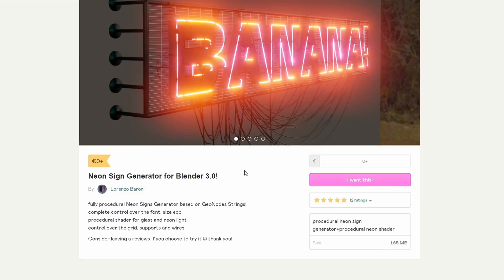And moving back over to Geometry Nodes, this is from Lorenzo — neon sign generator for Blender 3.0. Now there are a few different neon generators out there if you want to check the recommendations. I've reviewed quite a few to be honest, but this one looks like it pretty much does everything, and it is available for free. Thank you very much, Lorenzo. Much appreciated.